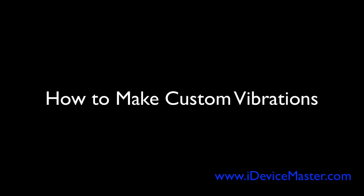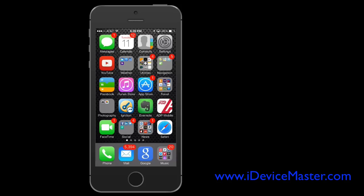Hi there, this is iDevice Master and in this video I'm going to show you how to make a custom vibration for your phone.